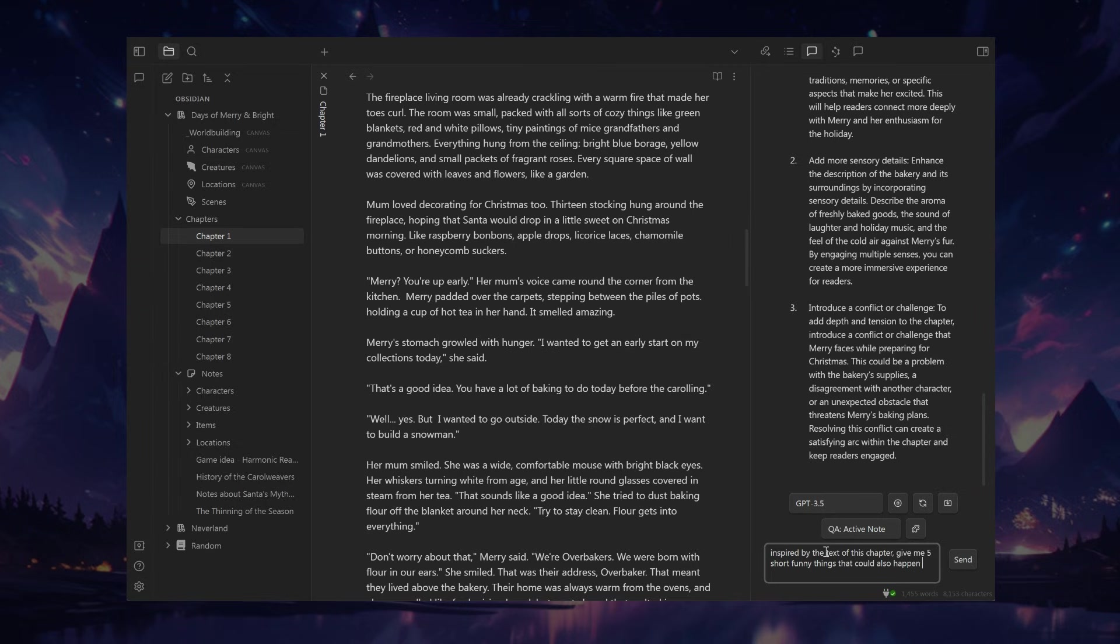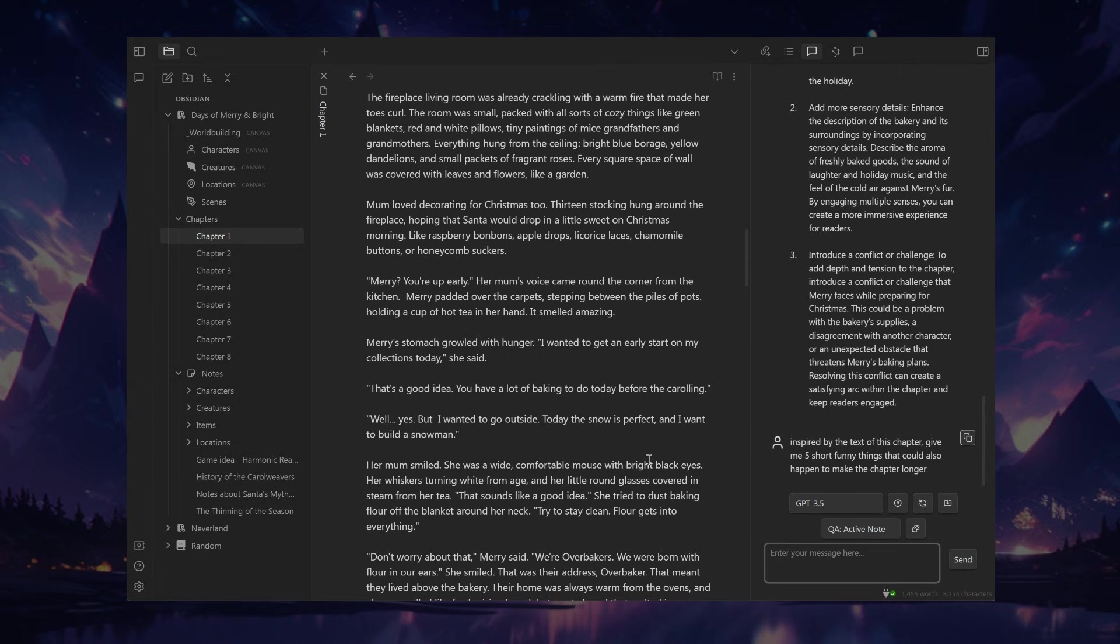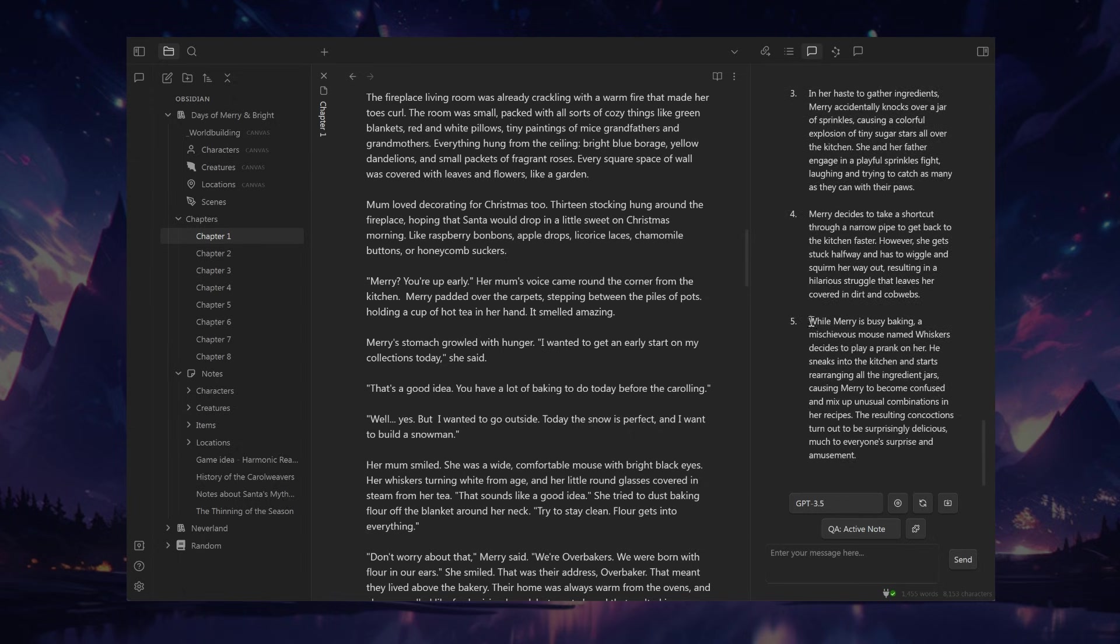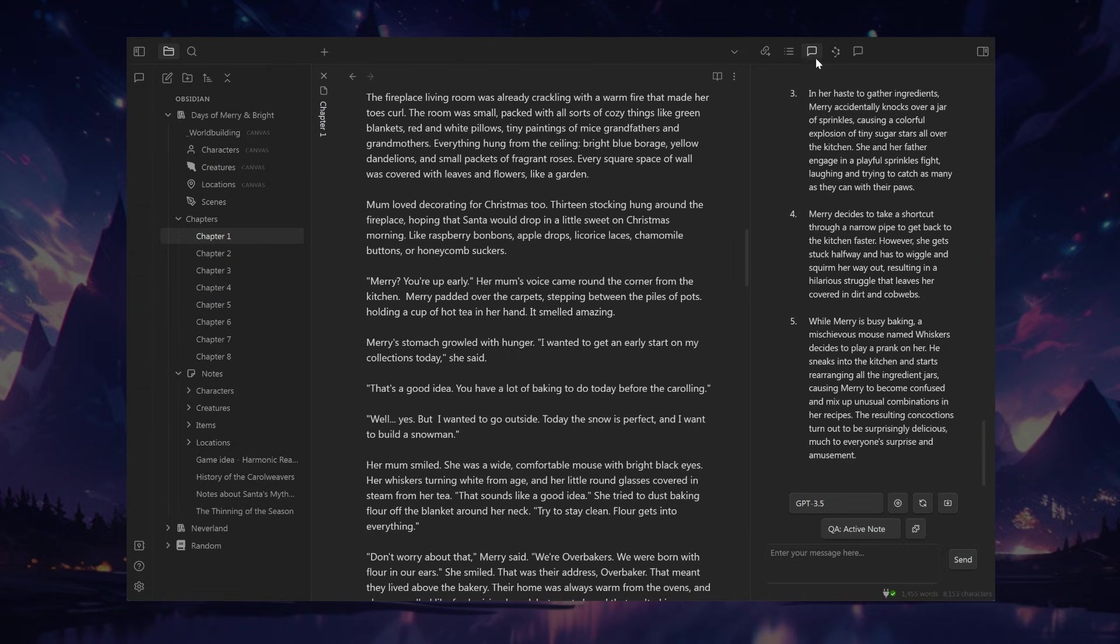It was actually just messing around with stuff like that that I started getting ideas for my characters. For example, she's this little mouse and I was messing around with Christmas carols. Like what are fun ideas that could happen in the story based on Christmas carols? And that's when I discovered she has a jingle bell jinx, meaning for some reason when she was born, she can't sing or laugh without sounding like jingle bells. So for example, here's an idea. I never thought about her heading out into the cold, slipping on a patch of ice. That's not a bad idea. Or while she's busy baking, how about a mouse named Whiskers plays a prank on her, rearranging the ingredient jars? That's actually not a terrible idea. You know what's lovely about this is it does not replace your writing. It is a copilot, somebody to help you with your writing.